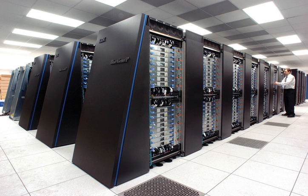Also among the first supercomputers was the IBM 7030 Stretch. The IBM 7030 was built by IBM for the Los Alamos National Laboratory, which in 1955 had requested a computer 100 times faster than any existing computer.